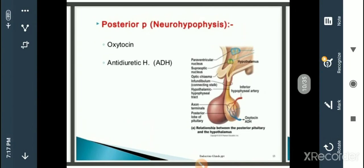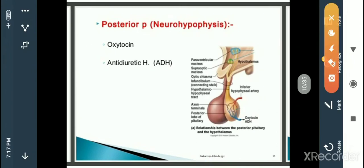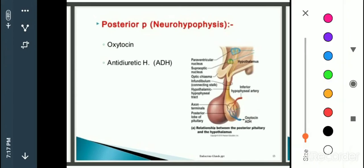From the posterior pituitary, only two types of hormones are secreted. The first is oxytocin, which is very important at the time of childbirth. The second is antidiuretic hormone, also called vasopressin, which maintains water balance in the body and regulates the process of urine formation.